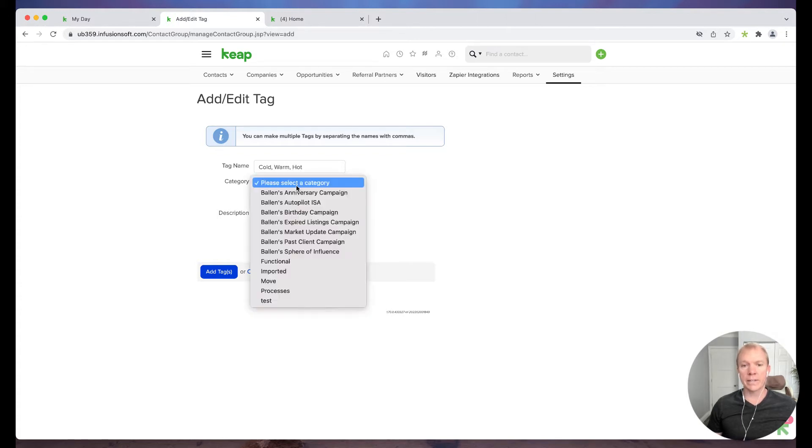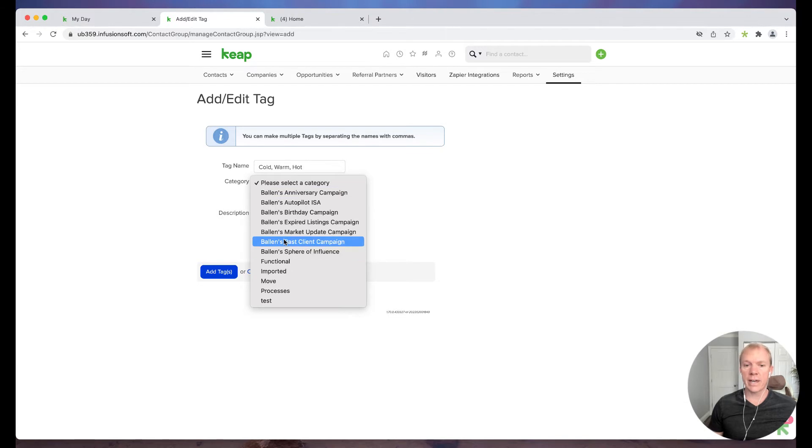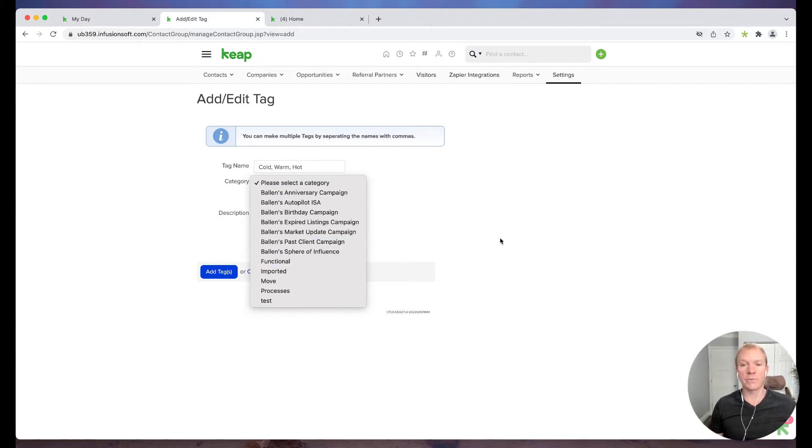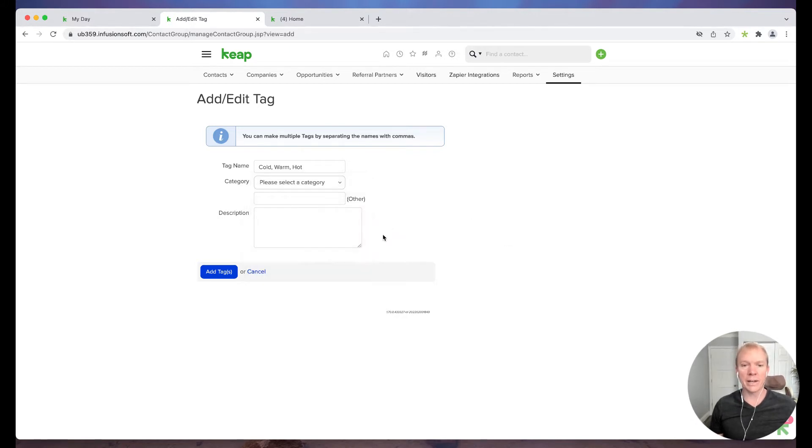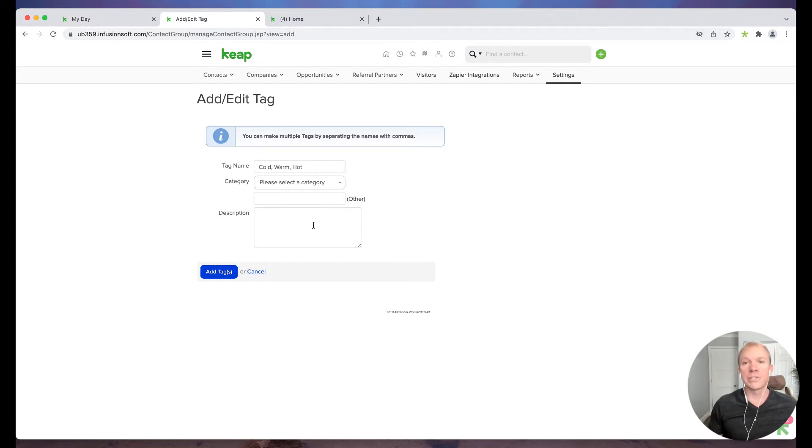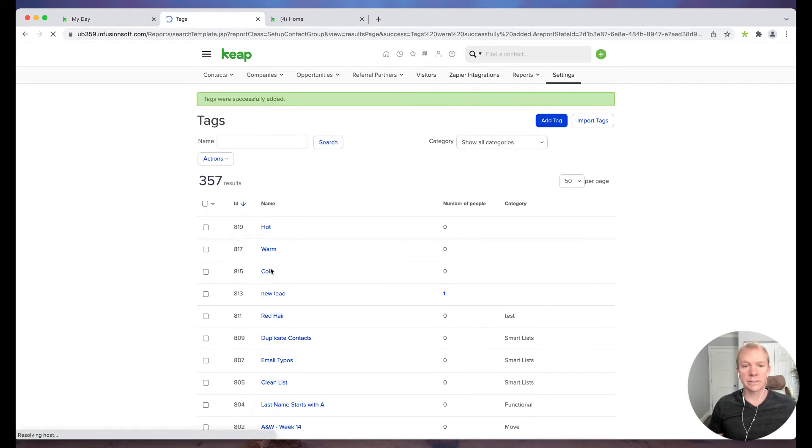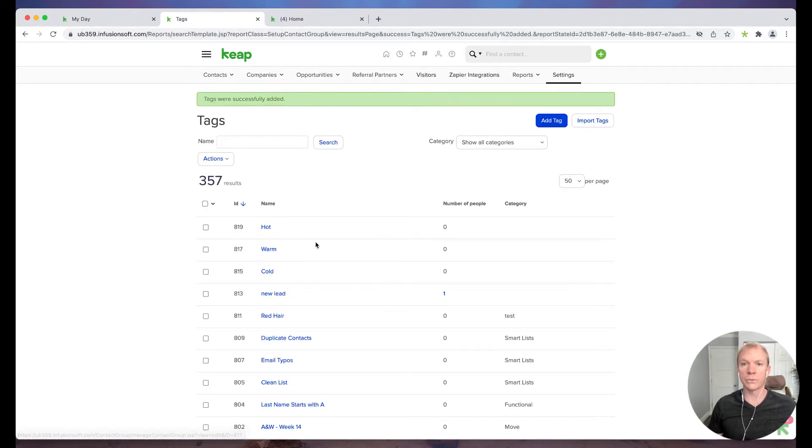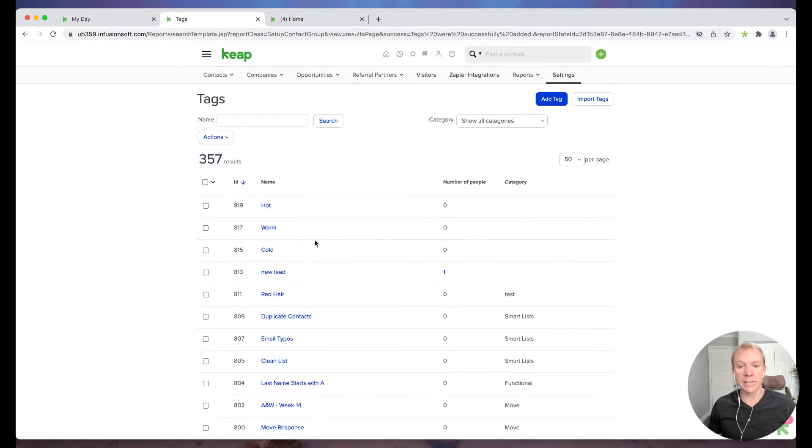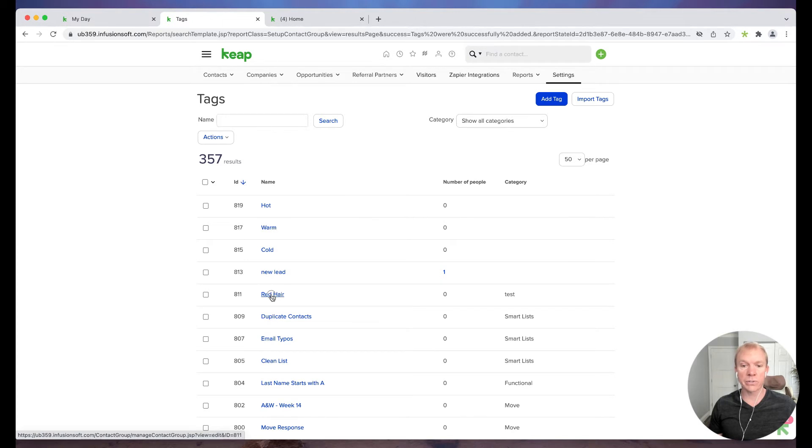And I can choose a category if I'm using categories to a specific degree, which is great. If we like to be super organized, we can do that or you don't have to choose a category at all. You can also give it a description so we can just call this kind of general like lead potential or something like that. So if I click Add Tags, you will see they now exist - hot, warm, cold. So that's one way for us to actually add tags.